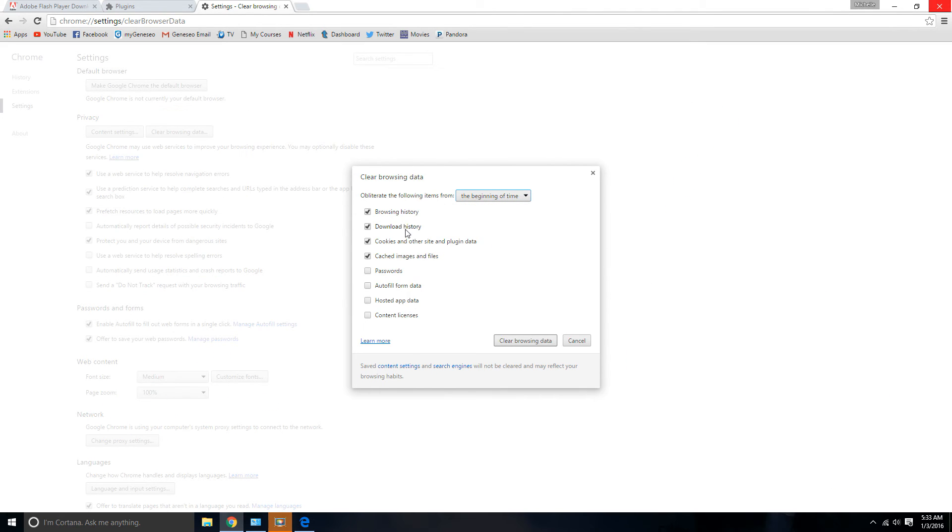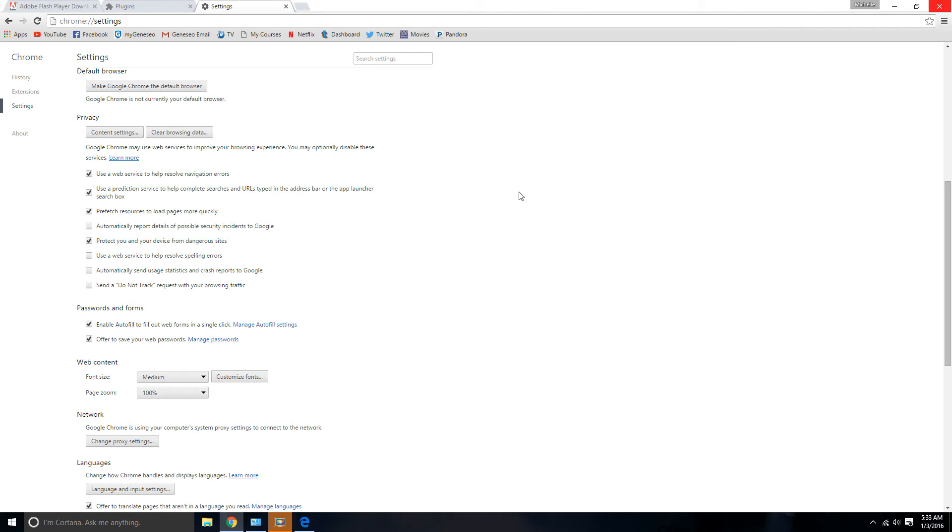You want to delete everything. Browsing history, download history, cookies, cached images and files. Just clear everything out. Close it again. Maybe restart your computer. But I think just clearing it should do the job. And see if that works.